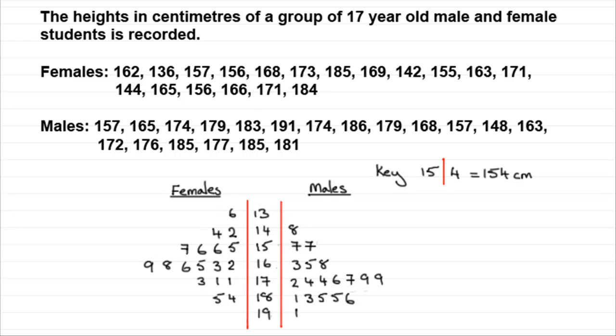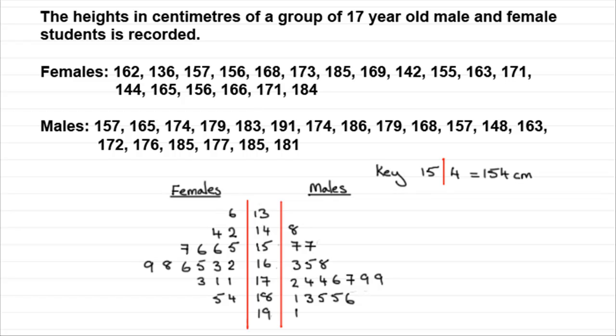Well anyway you can compare distributions by putting them back to back. So I hope that's given you some idea then of the different types of stem and leaf diagrams and how we can represent these values in a key that can vary. Okay, well that brings us now to the end of this tutorial.